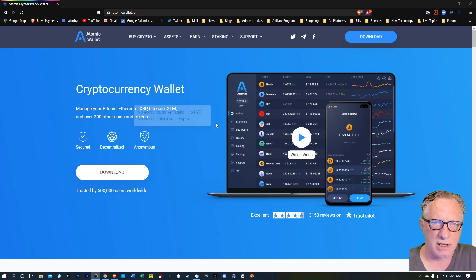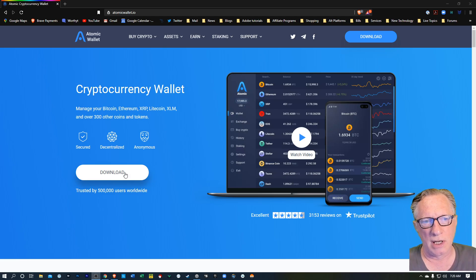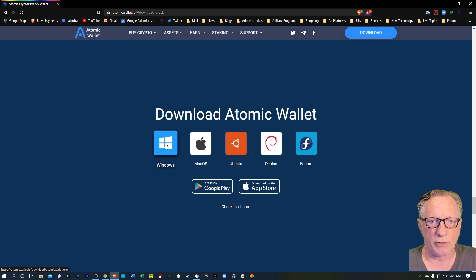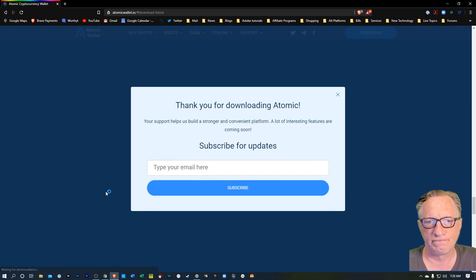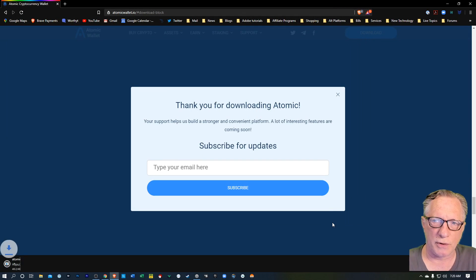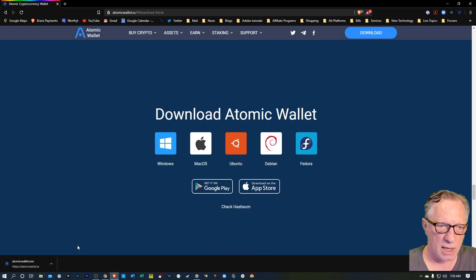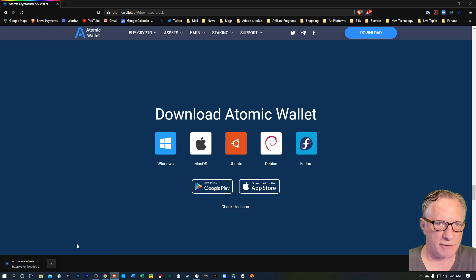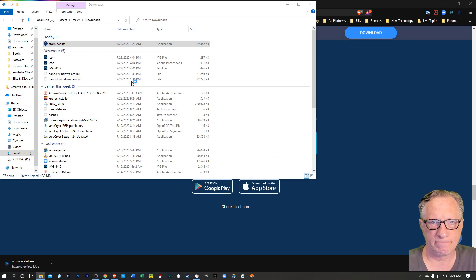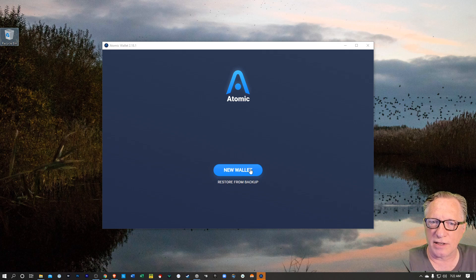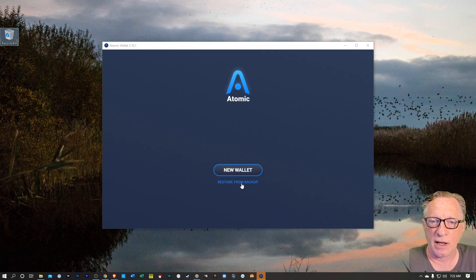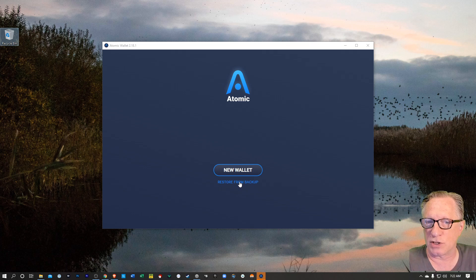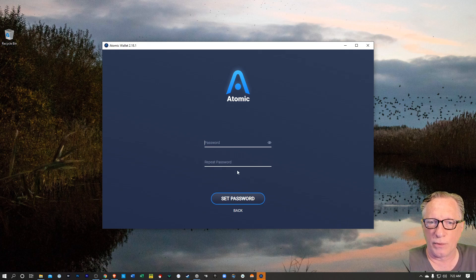So let's get going. I'm on their homepage, and I'll put a link to this down in the description. Let's just hit download here and choose our platform. And we can just drop this in the downloads folder. And I'll open that folder up and start the installation. Like I said, they're going to provide us with a backup phrase when we create this new wallet.